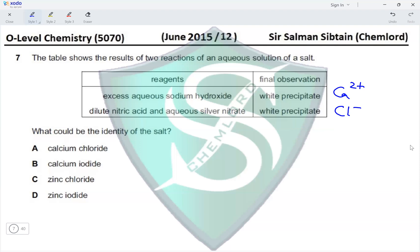Checking the options: calcium chloride — yes; calcium iodide — no; zinc chloride — no; zinc iodide — no. This makes option A the correct answer for this question.